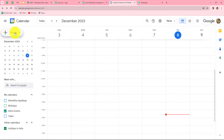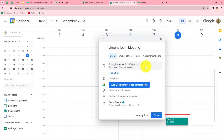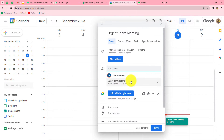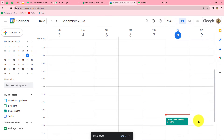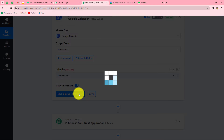Let's click Create and select Event to create a new event. The event name is 'Urgent Team Meeting,' the date is Friday December 8, 5 PM to 6 PM. Next, we add a demo guest to this event and click Save. We have now created the event and added a guest. Now we go back to Pabbly Connect and click Save and Send Test Request. We receive the response with all event details — the event name is Urgent Team Meeting, status is confirmed, and other details.